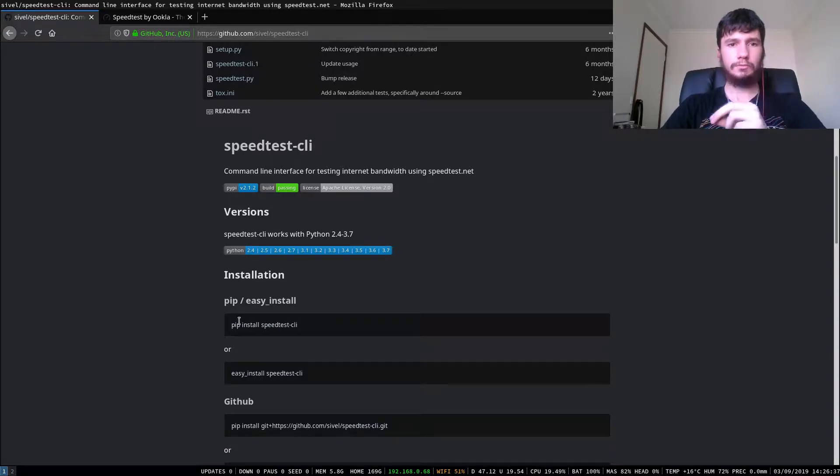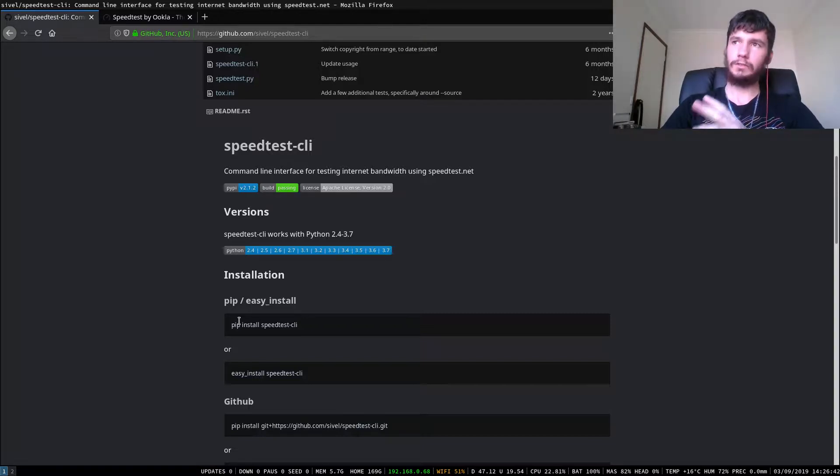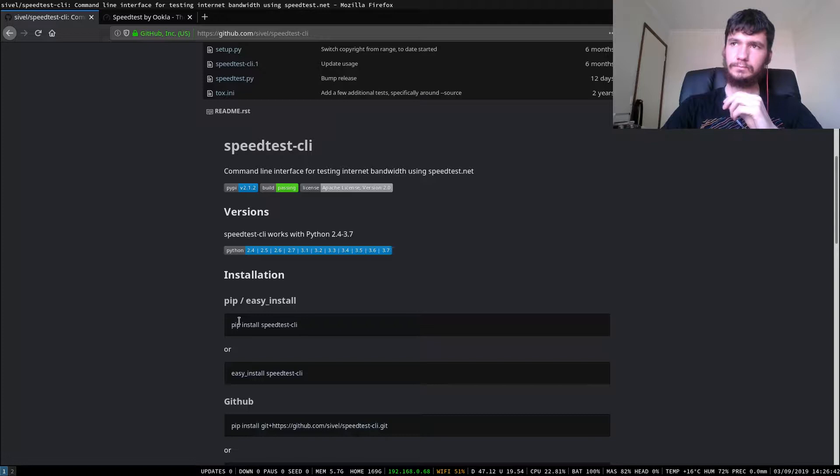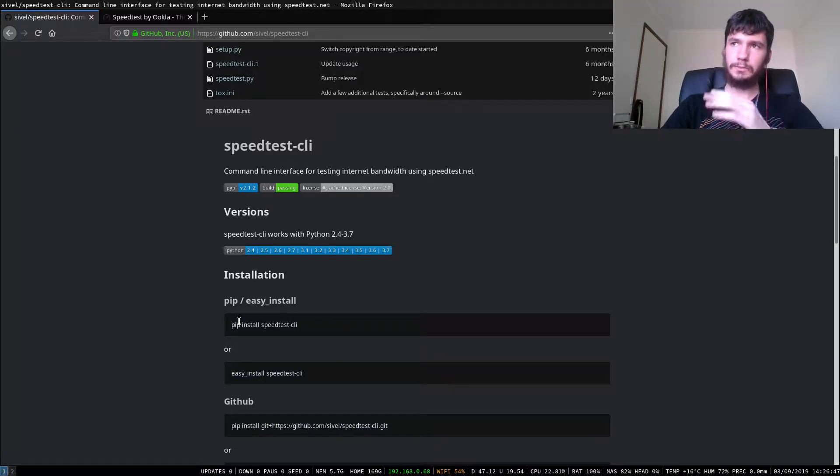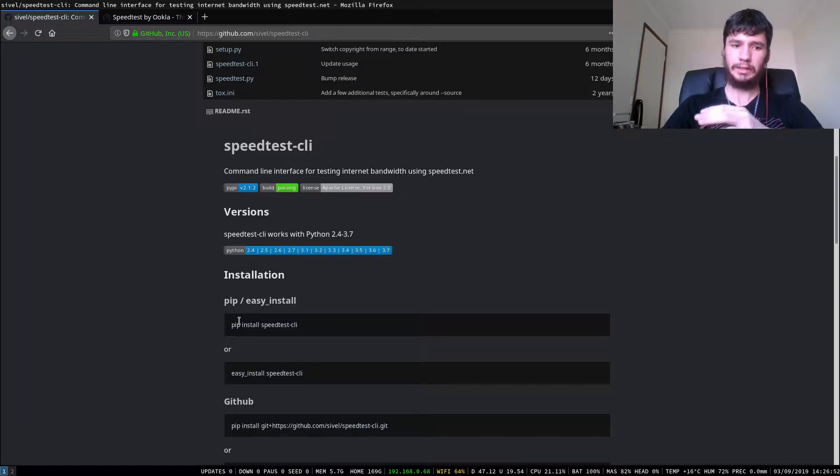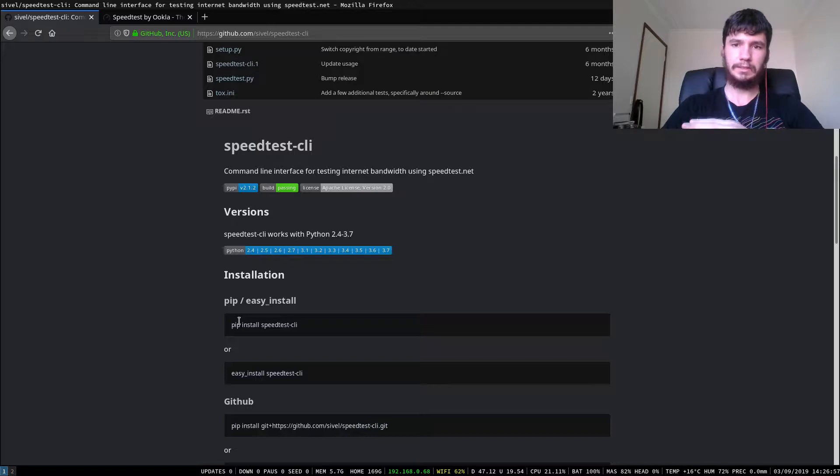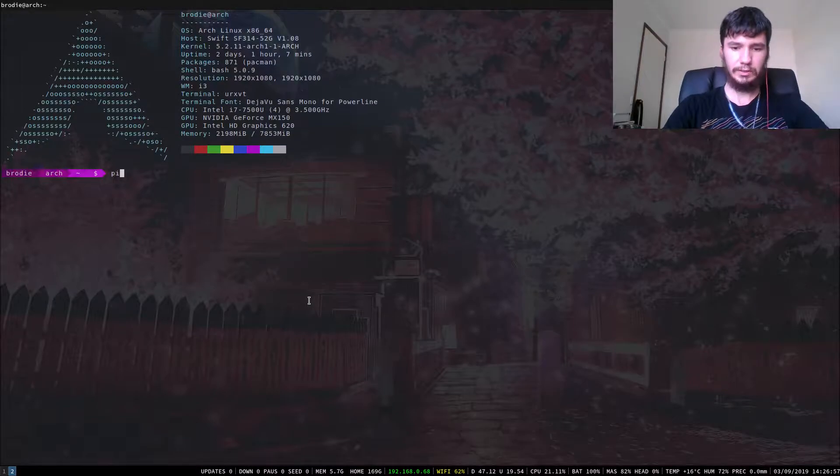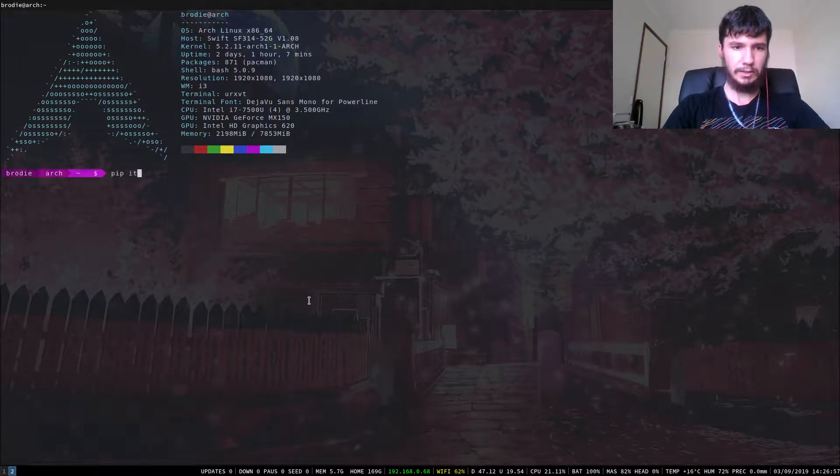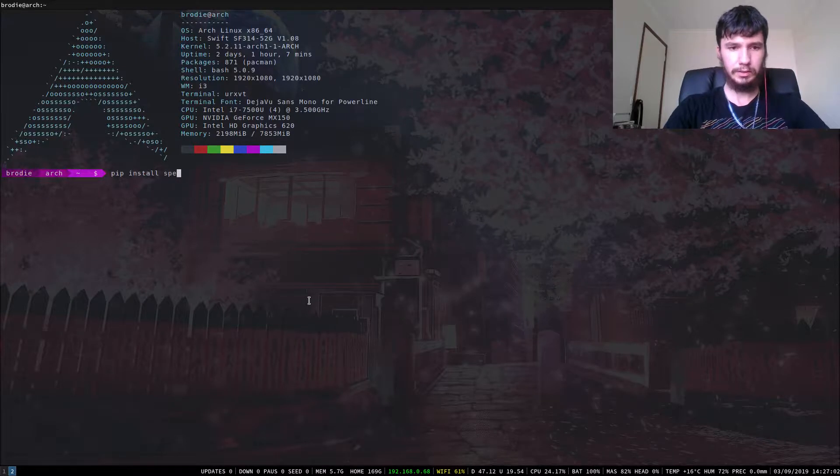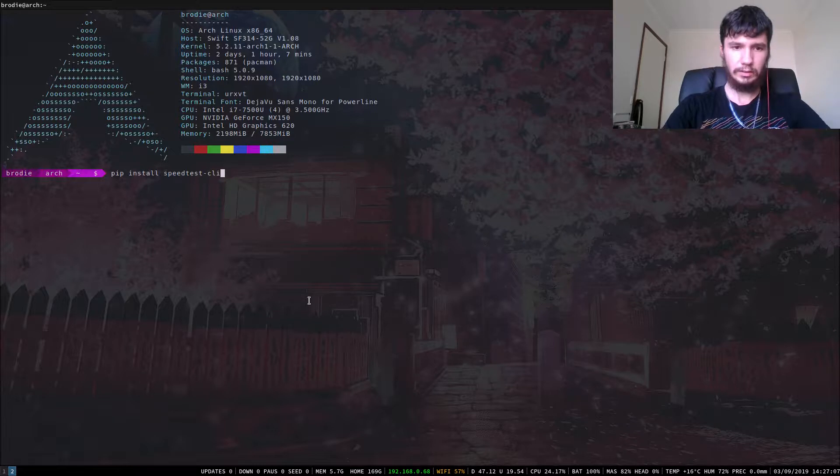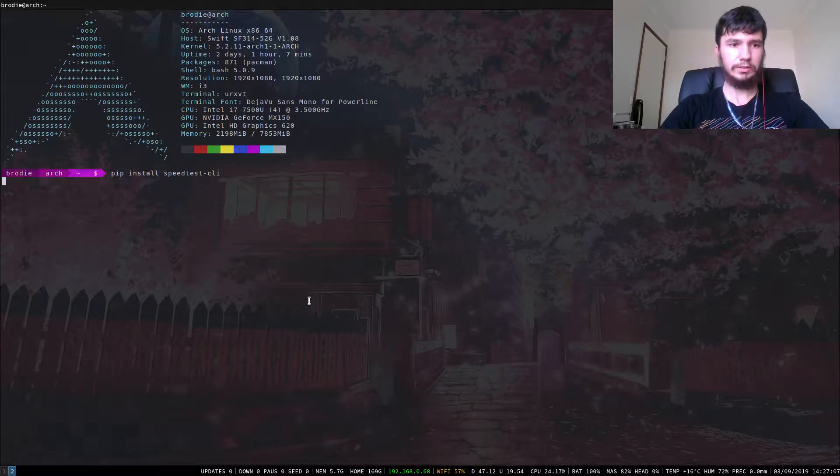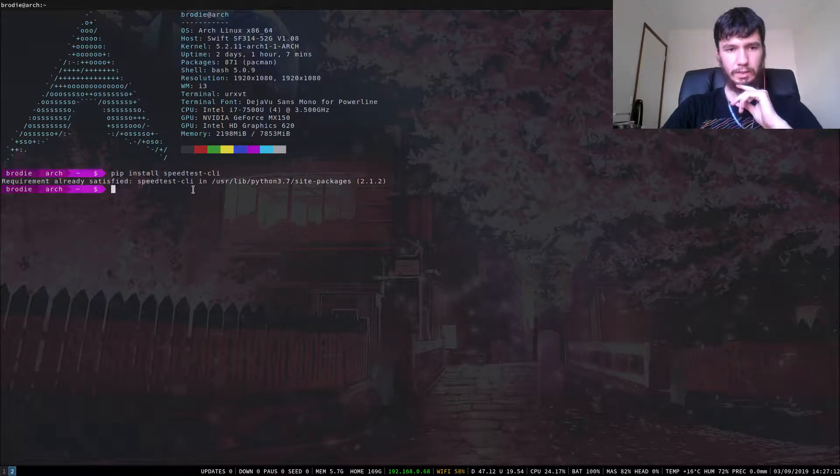You probably have pip already installed because if you've got vim then you've got Python, and if you've got Python then you've got pip. If you don't have vim, you probably have something using Python because there's no way you're running a modern Linux distro without some dependency on Python. So if we run pip install speedtest-cli—I've already got it installed so this should just try to update it.